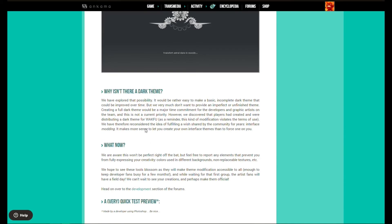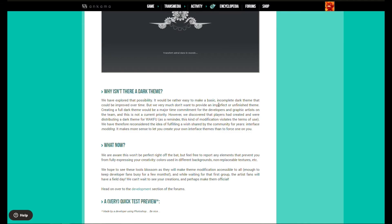Obviously this dark mode mockup was created by someone in Photoshop. On the question of why there isn't a dark theme yet, the developers say they've explored the possibility — it would be fairly easy to make a basic complete dark theme that could be improved over time, but they very much don't want to provide an imperfect, unfinished theme.